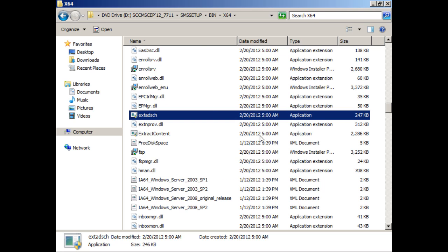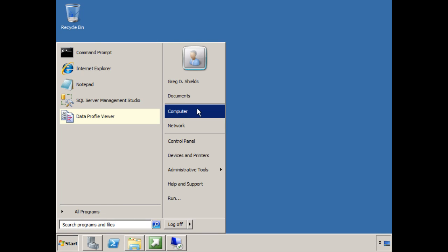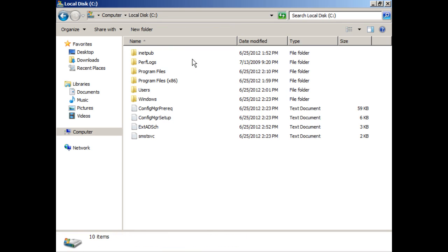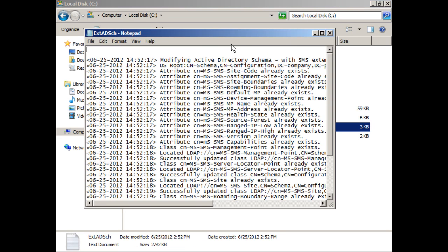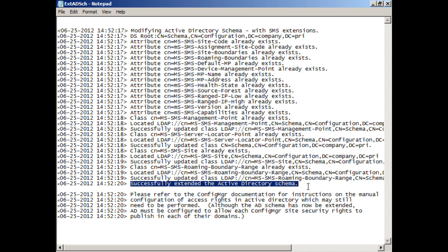When you double click that, it will provide for you a log file in the root of C that gives you some explanation about what it's done. I already updated the schema for this domain back in the Exchange or Config Manager in 2007 days. So some of these already exist. But you can see here that there are some items that got updated. And down here, we can see that we've successfully extended the Active Directory Schema.